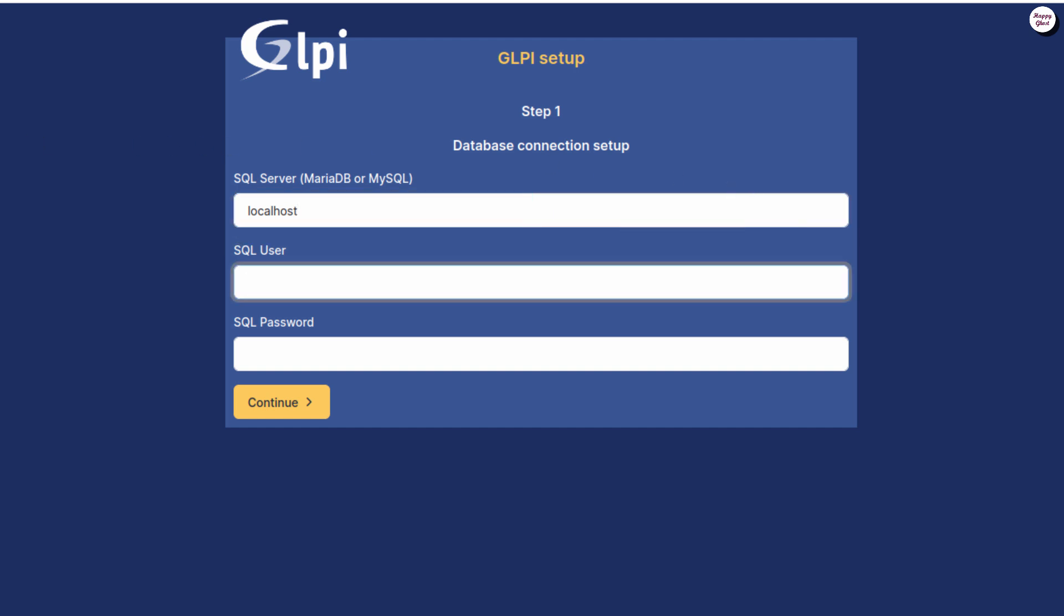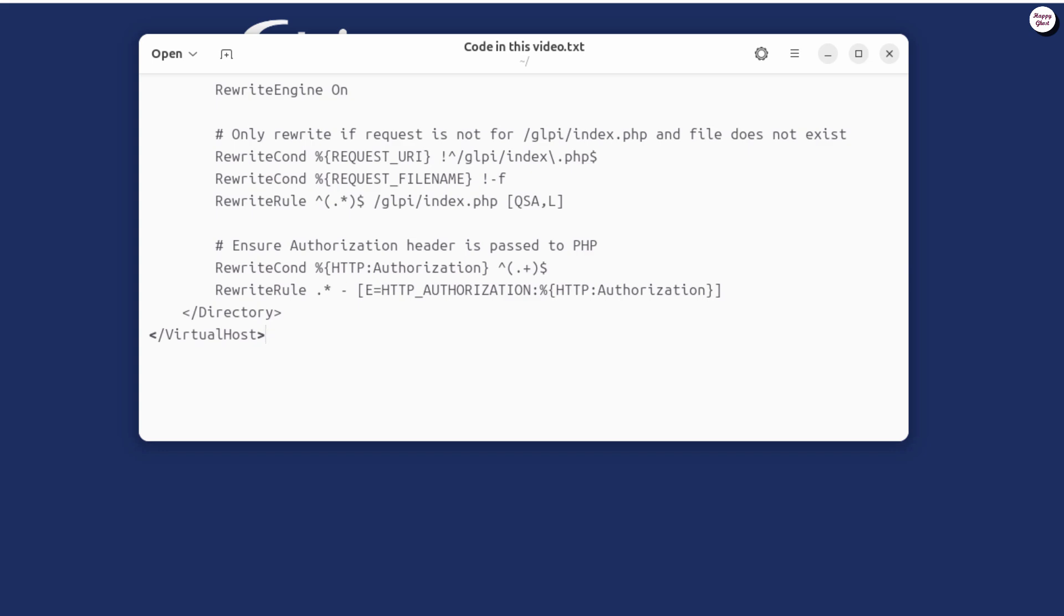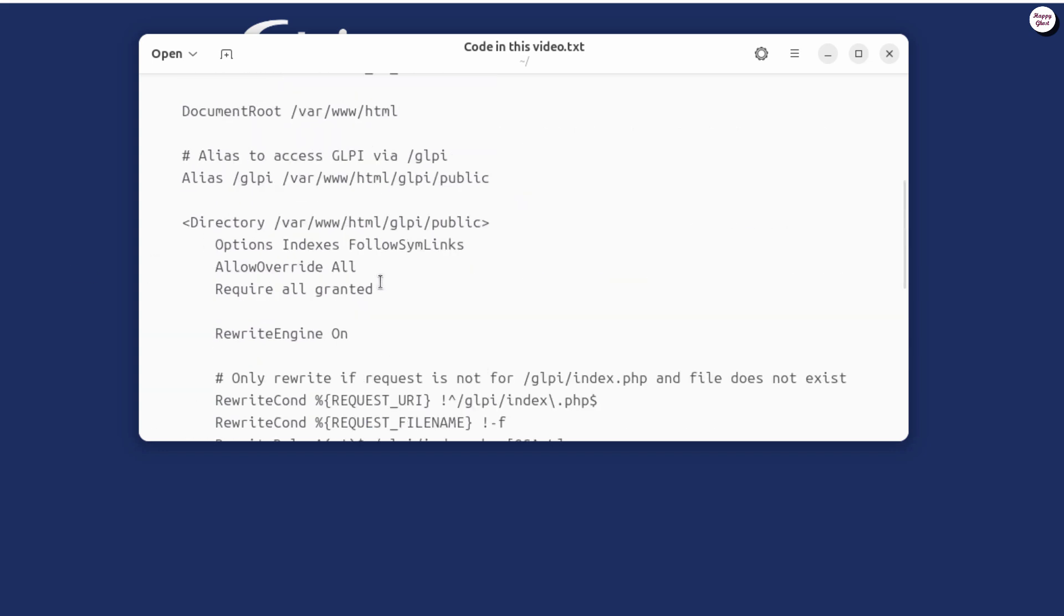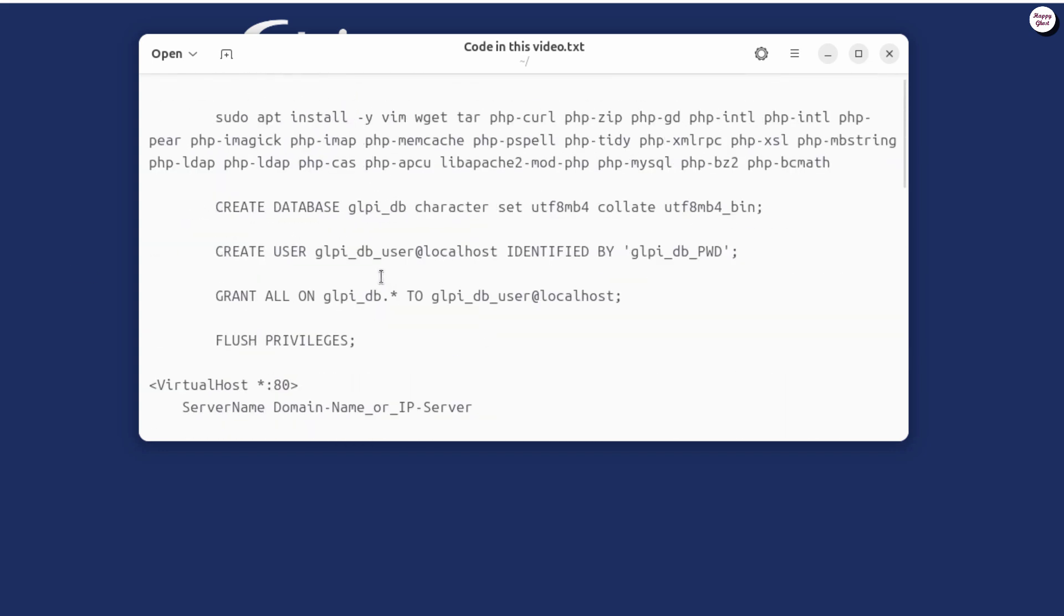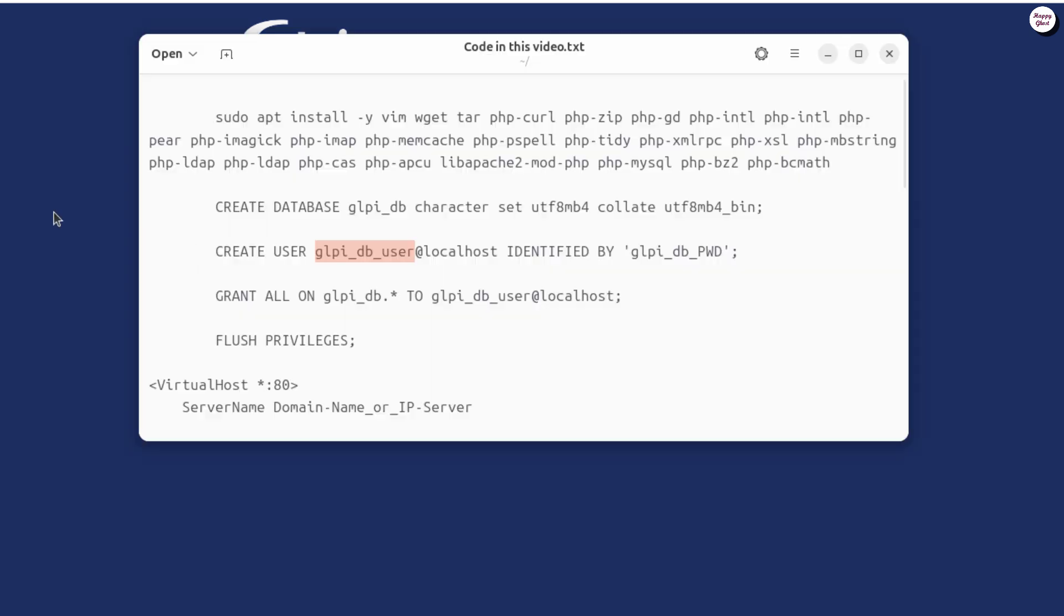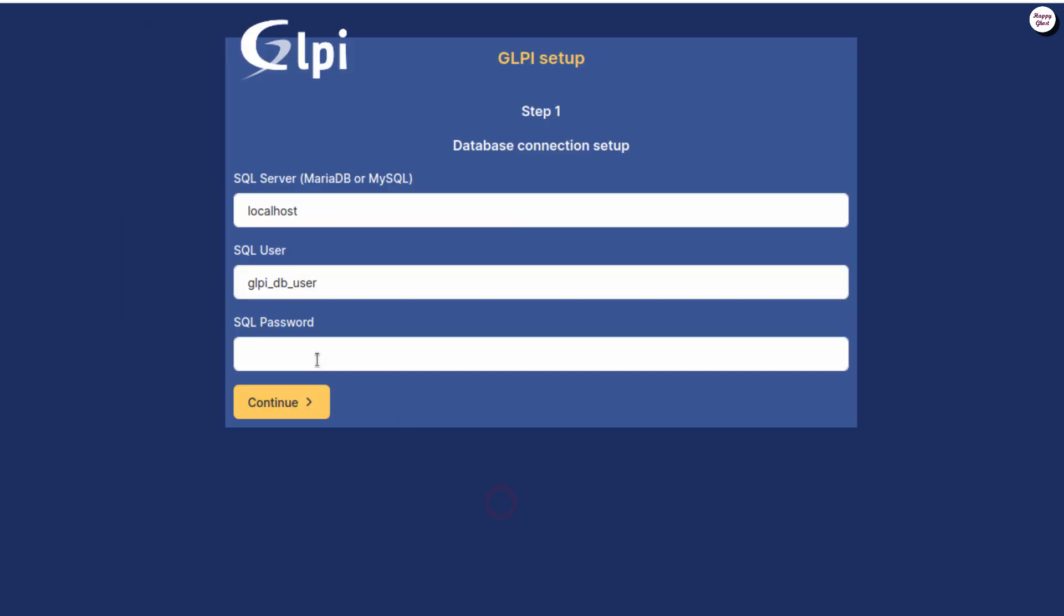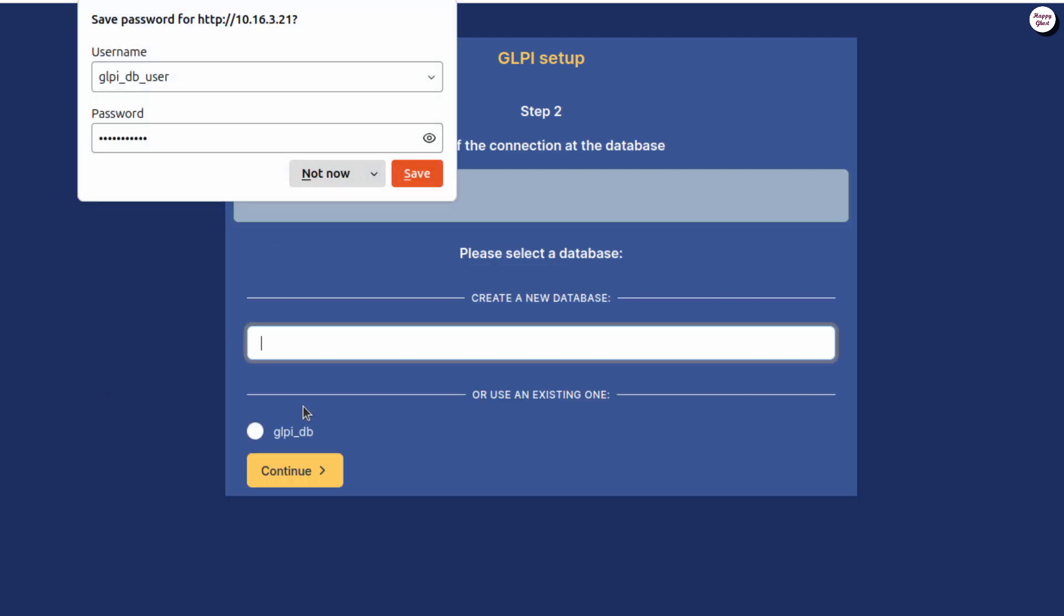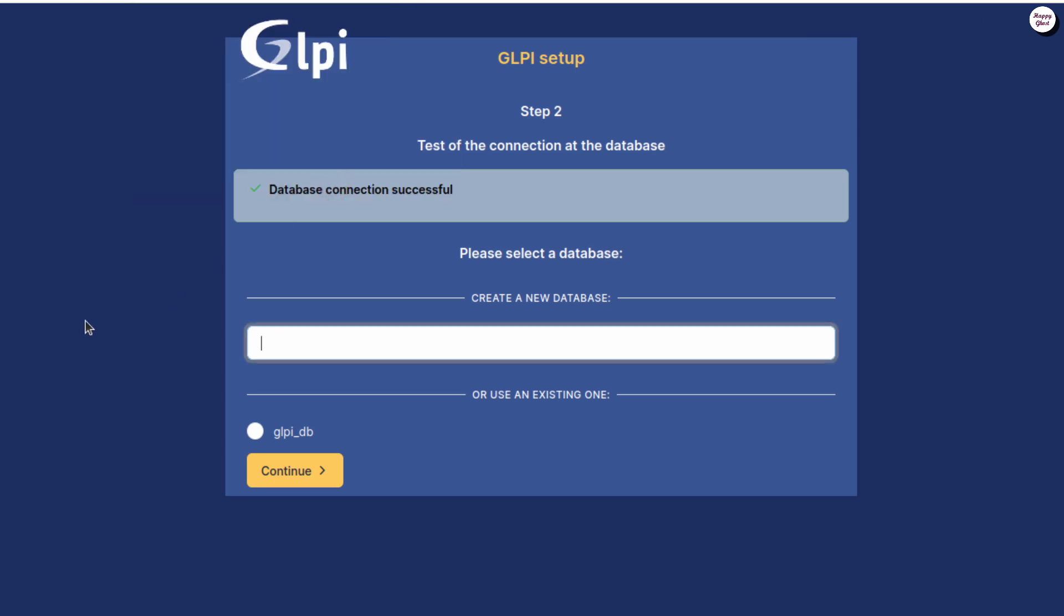Next, in the SQL User and Password fields, enter the database username and password that you created earlier for GLPI. Then, click Continue to proceed to the next step. Next, select the database we created earlier for GLPI, and then click Continue to move on with the installation.